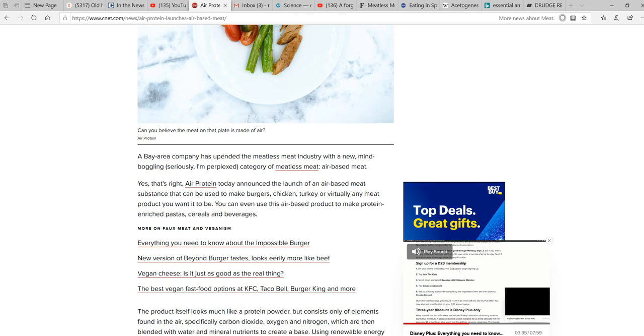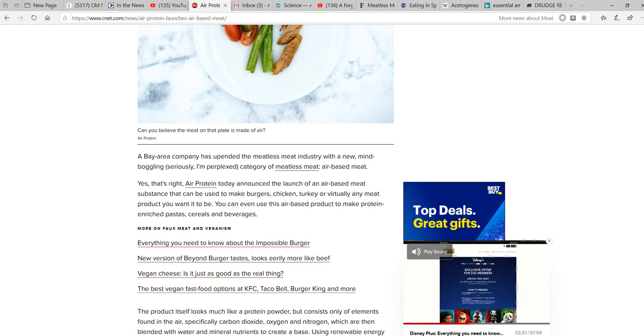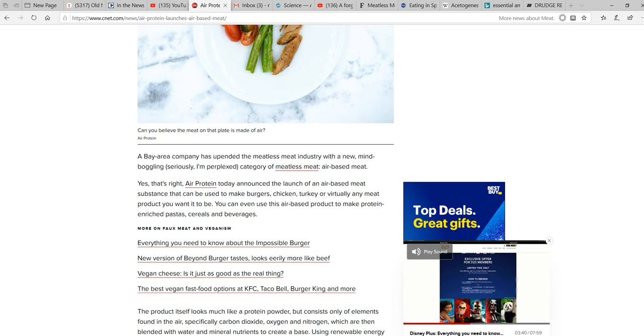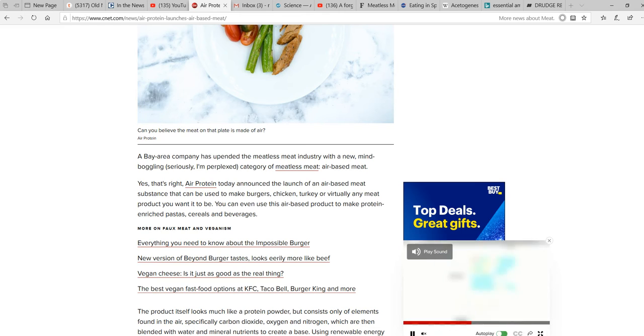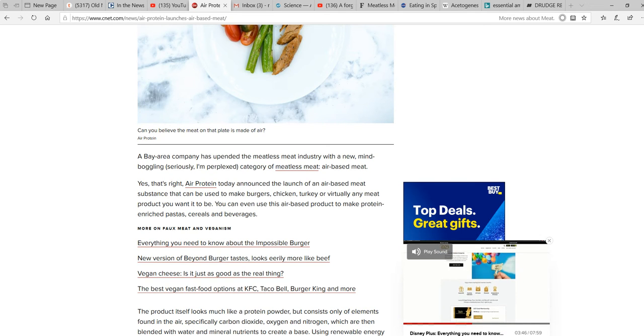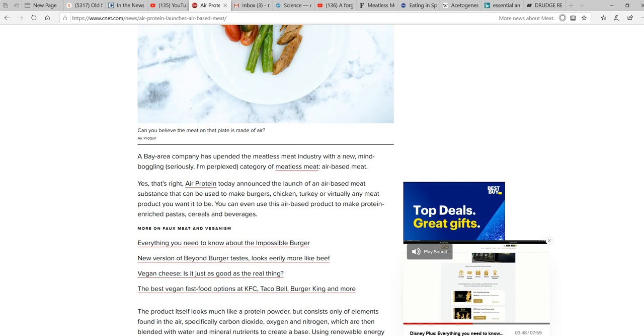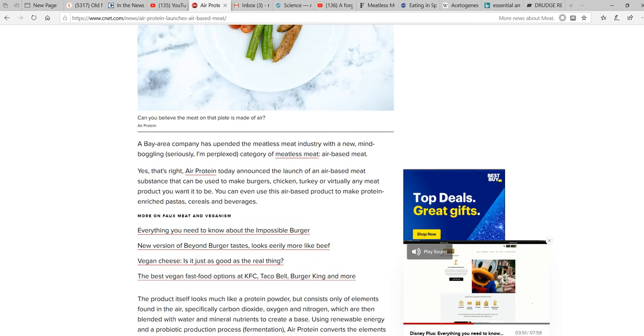No. I'm just laughing at this one. I can't help it. I can't deal. You can even use this air-based product to make protein-enriched pastas, cereals, and beverages.